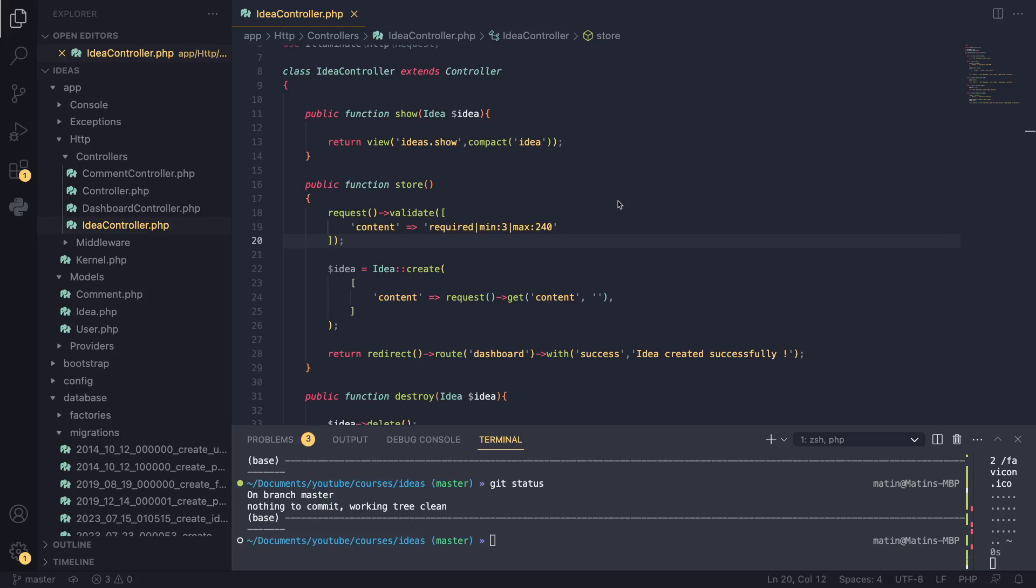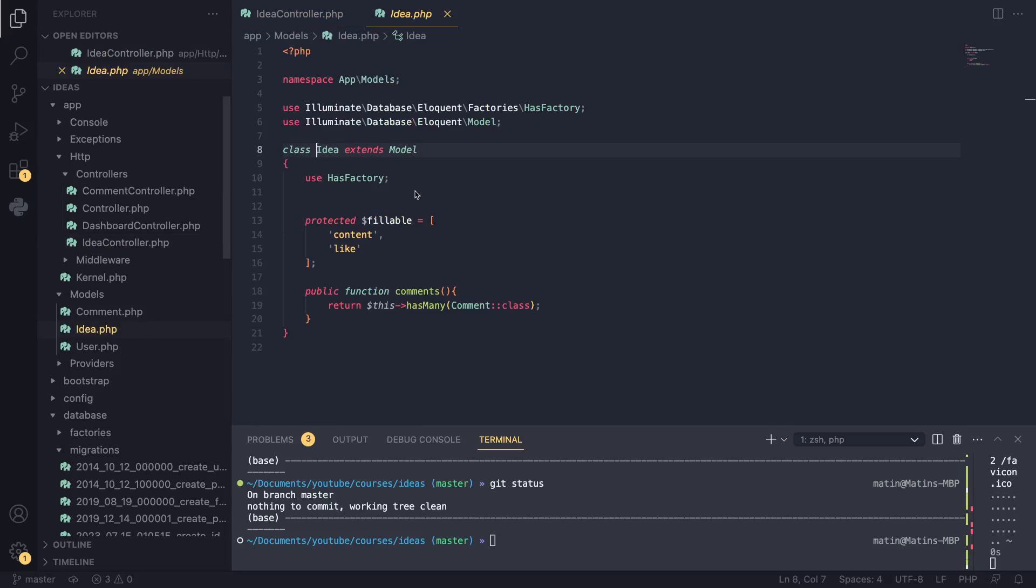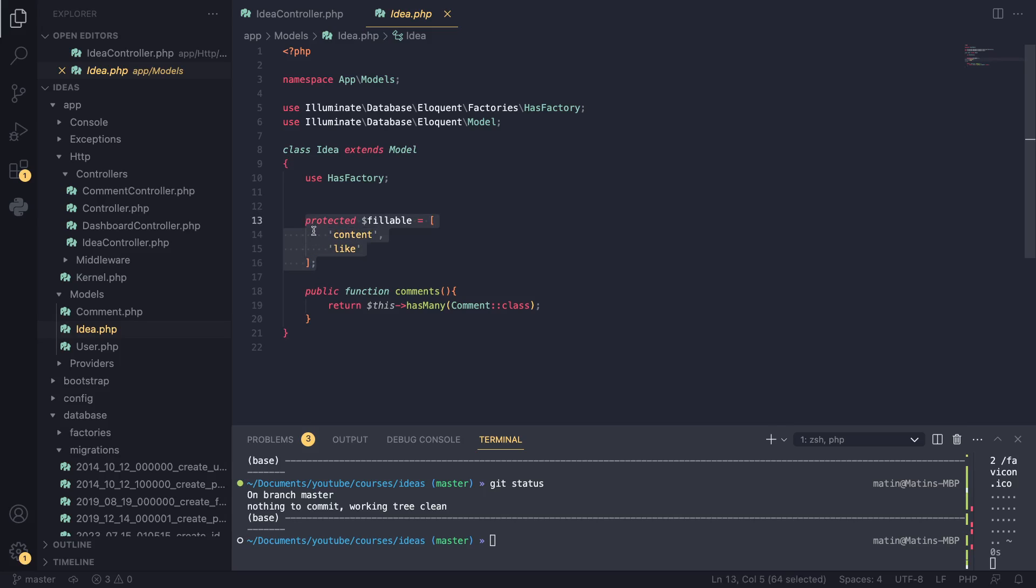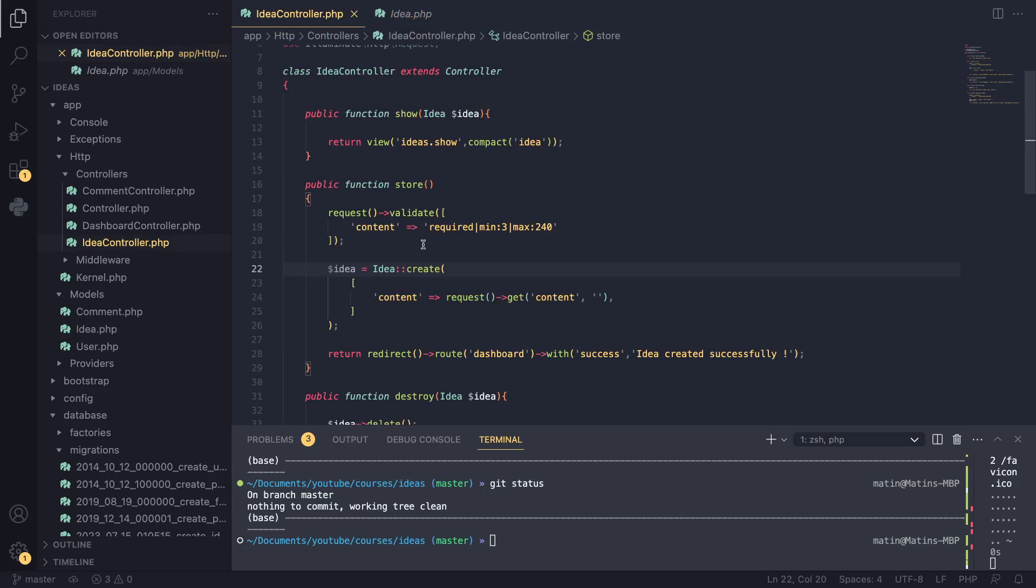Hey guys, welcome back. On today's episode I want to teach you guys about this fillable property that we set a few episodes back. I didn't really explain exactly what the purpose of this fillable property is, right? Because it prevented us from using this create syntax that allowed us to pass an array - it was a shorter version.